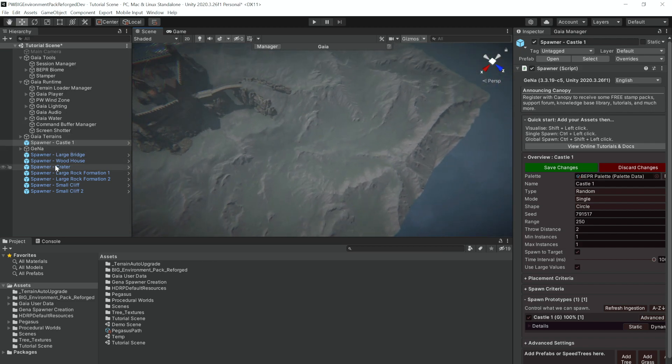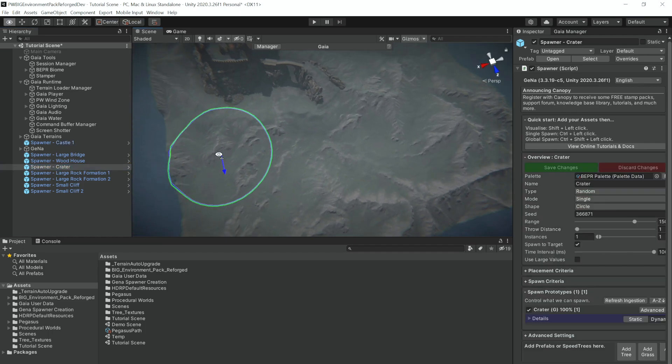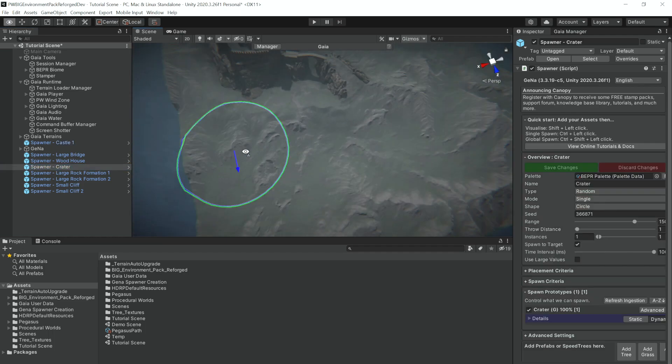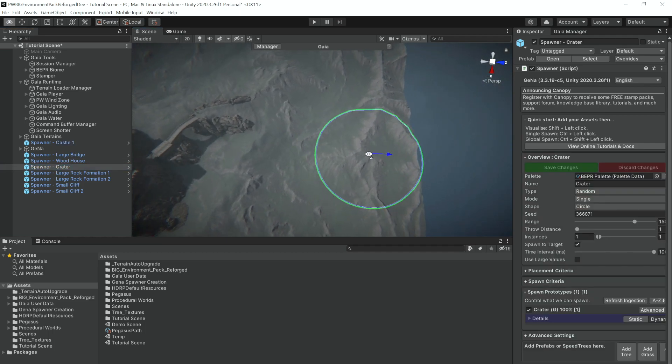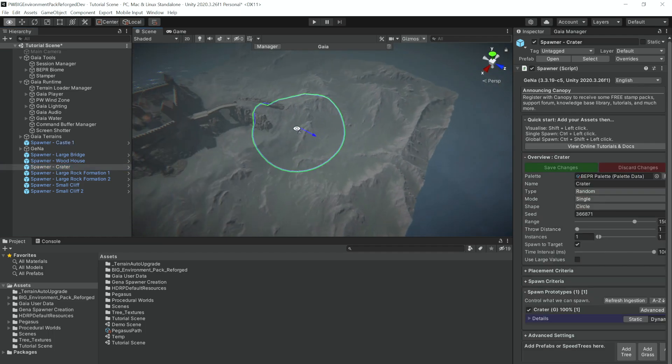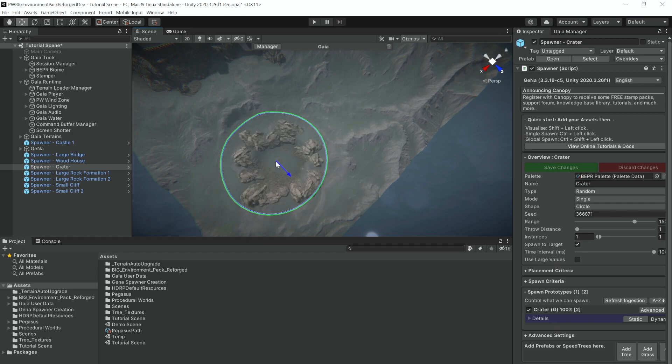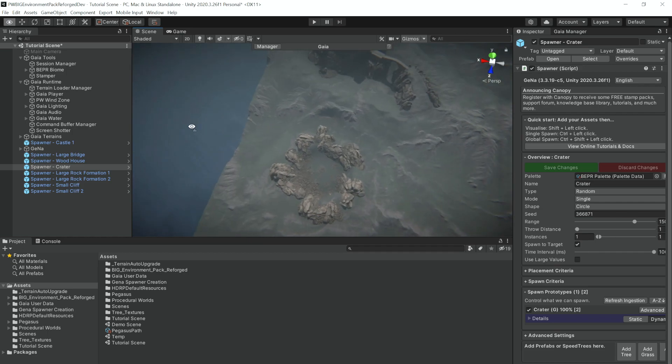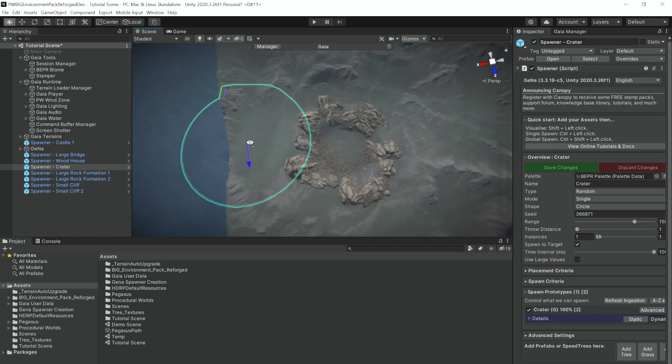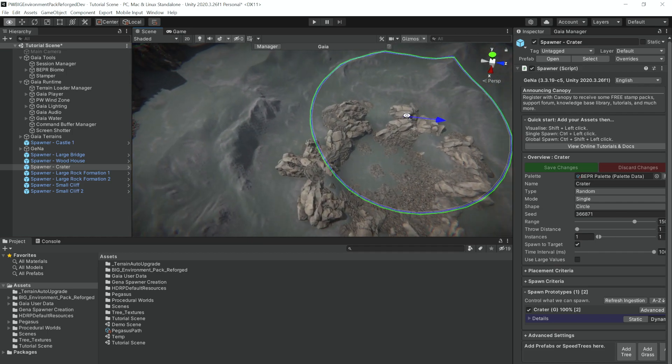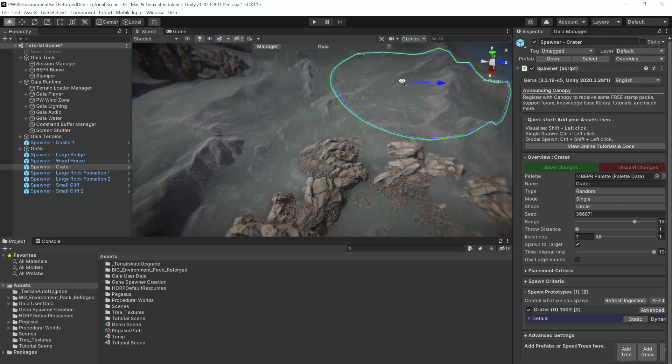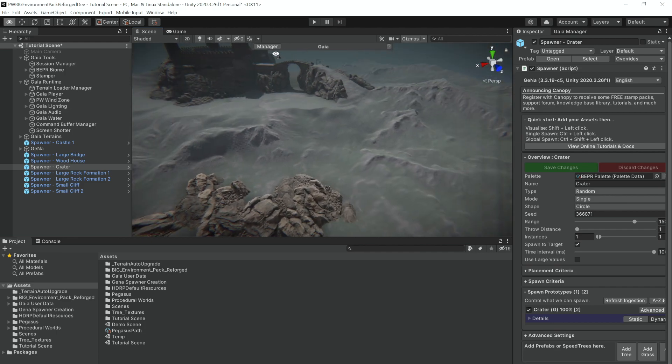I will place the second biggest thing which is this crater. I think we can put the crater down here, that's a pretty interesting spot for it, and there you go, we have a crater fully spawned there.